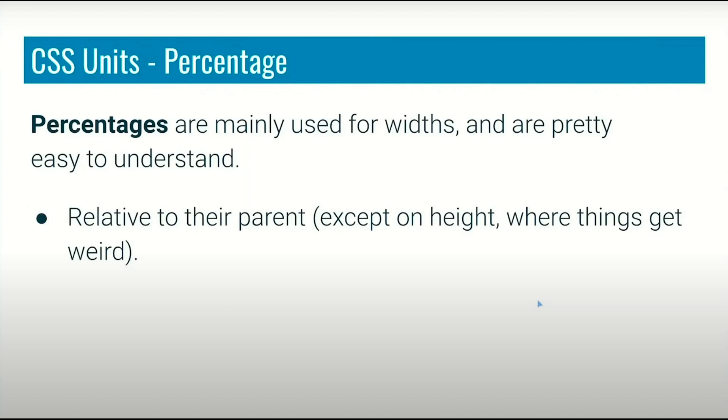Percentage units are totally dependent on the exact value of their parent - what we're comparing it to. Units that we define as percentage, for example 100%, 10%, or 110%, depend upon their parent. Whatever the parent is, according to that, the value of the child element will change.